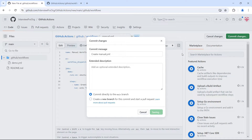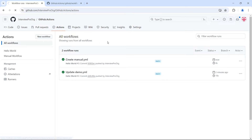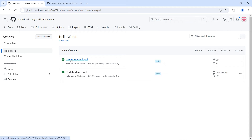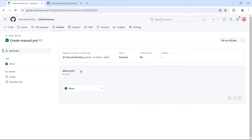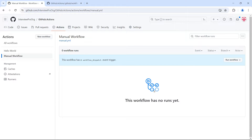Let's save and commit the changes. Go to the Actions tab. We see a workflow run triggered by hello world because that workflow triggers on push. If you click on hello world, we see 'create manual.yml'. Now if we go to our manual workflow and click on it, we don't see any runs yet, but we do see an option 'Run workflow'. This is because we added the workflow_dispatch trigger — it only appears when workflow_dispatch is present.